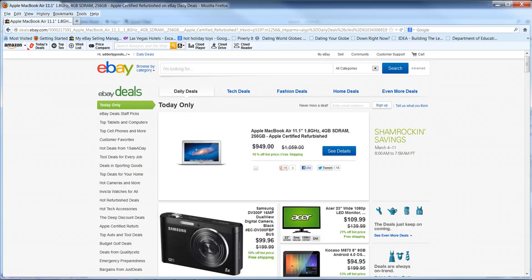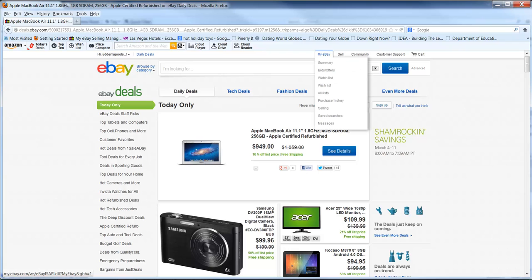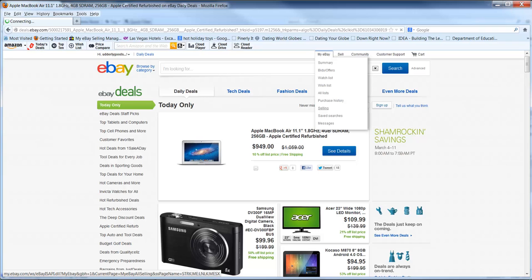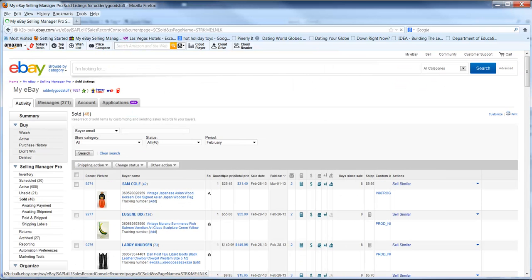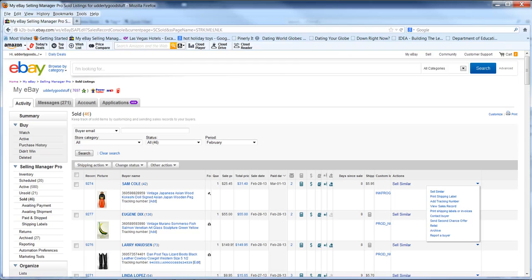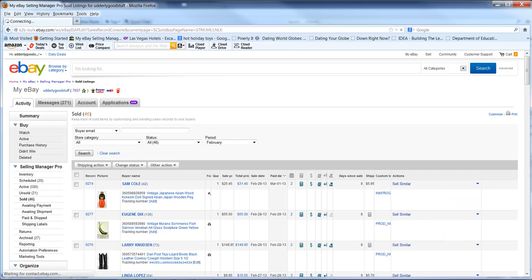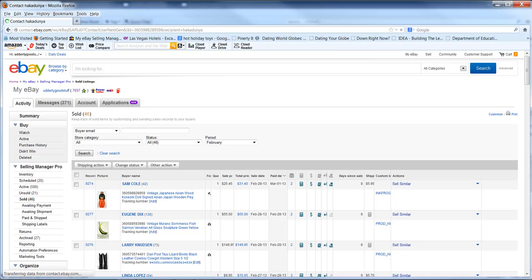If you go into My eBay and you're selling, you'll need to find the transaction that they were unhappy with. So you go to your Selling Manager. Hopefully you have Selling Manager. You go to your Sold. And let's just suppose this was the customer who was not happy.